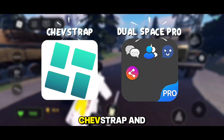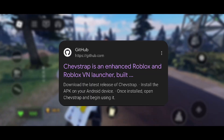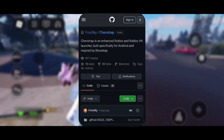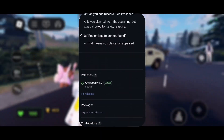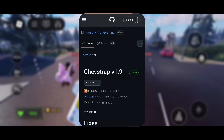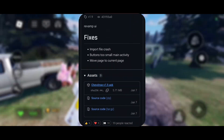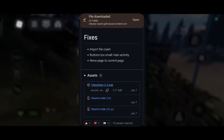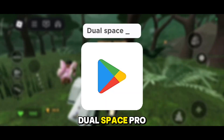Before we start, we need to download these two apps: Chevstrap and Dualspace Pro. Open your browser and type 'Chevstrap APK'. Then open the Play Store and search for Dualspace Pro.